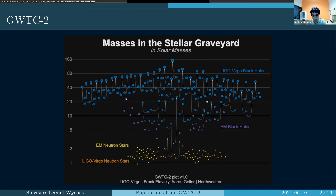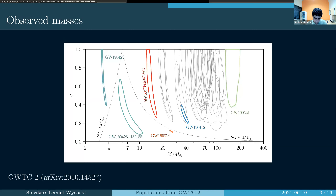Looking at what LIGO has seen so far, we're really starting to fill in the mass space. Taking a more rigorous view, here is the second catalog's set of events — actually just the events that were new in the second catalog. Plotting the total mass versus the mass ratio, there's a big cluster of events out at high mass, some outliers potentially, some things at lower mass, and one thing that seems like it's probably a binary neutron star.